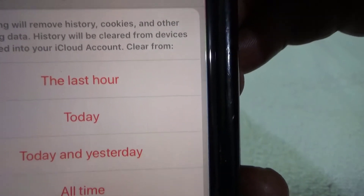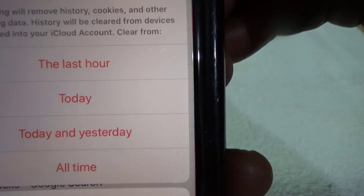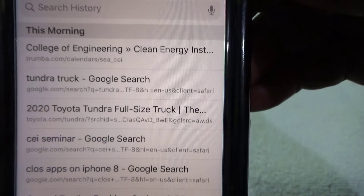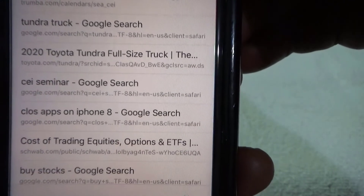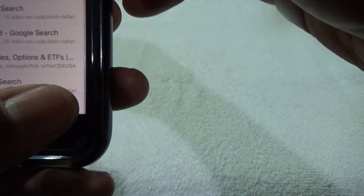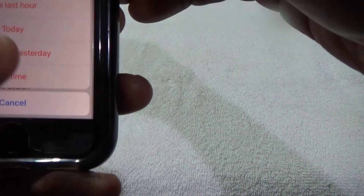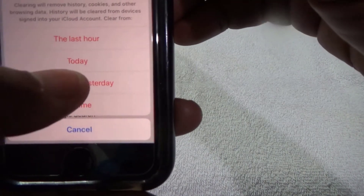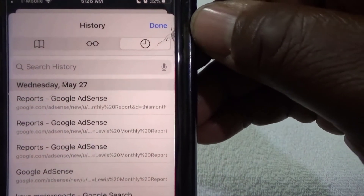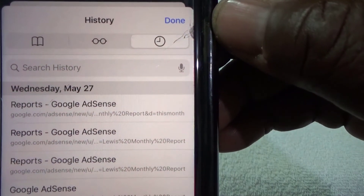Now you can clear just from the last hour, today, today and yesterday, or you can clear it all. We're gonna look at my browsing history — I can see this morning's browsing. So all I want to do is clear this morning. Go back down to Clear and select 'Today.' Hit Today, and as you can see it cleared everything for today — it's only showing stuff from yesterday now.